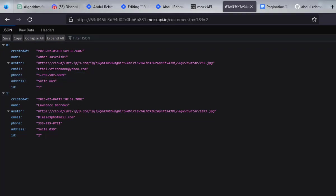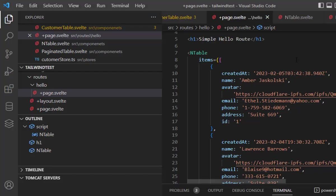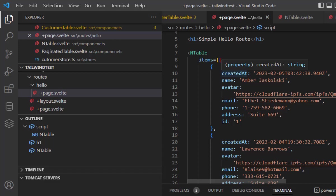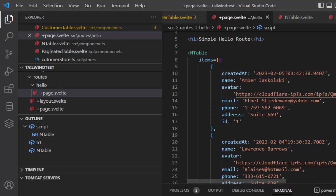I grabbed these two values and just put them into my data, so I hardcoded these values. This is the item and I have values like created, name, avatar, email, phone, address, and ID. So that's the data for my end table component so far.